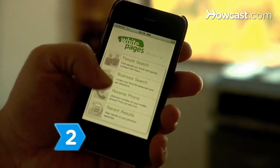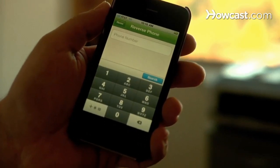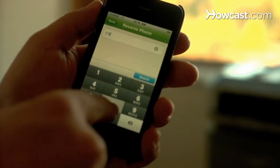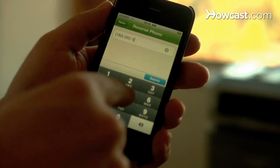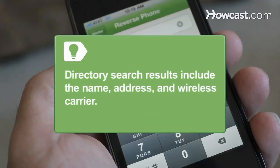Step 2. Try using reverse directory smartphone apps that allow you to enter a number into a database and get caller names and addresses. Directory search results should include the phone number owner's name, address, wireless carrier, and even the names of previous owners.